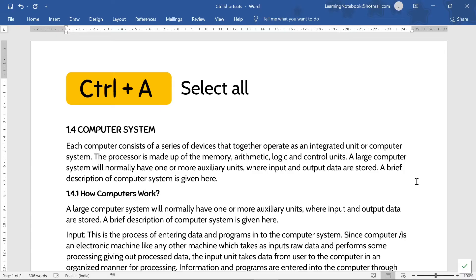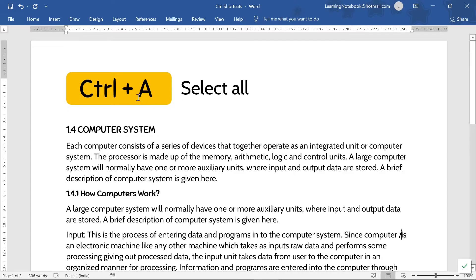So students, the first shortcut is Control+A. The function of Control+A is 'select all.' It means if you press Control+A on your keyboard then all of your content would be selected.